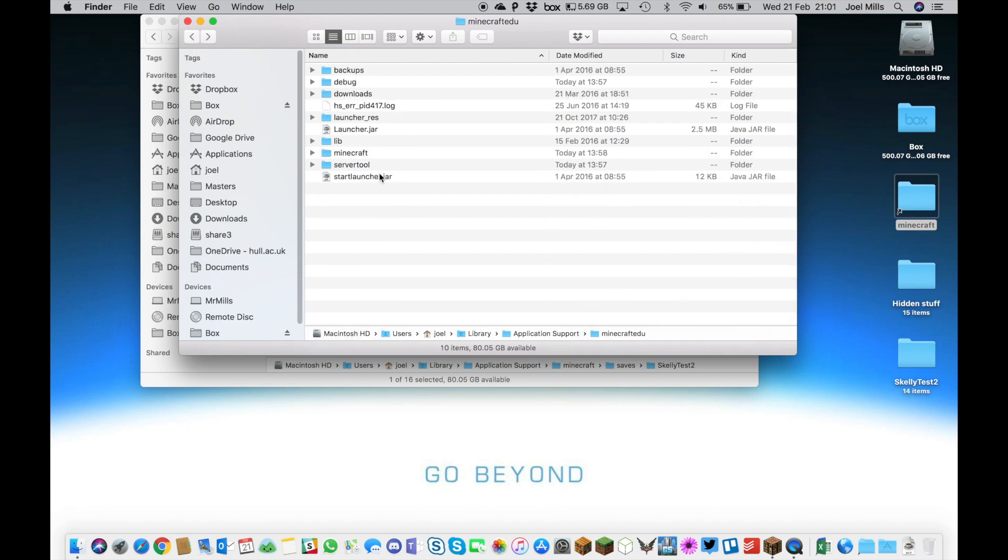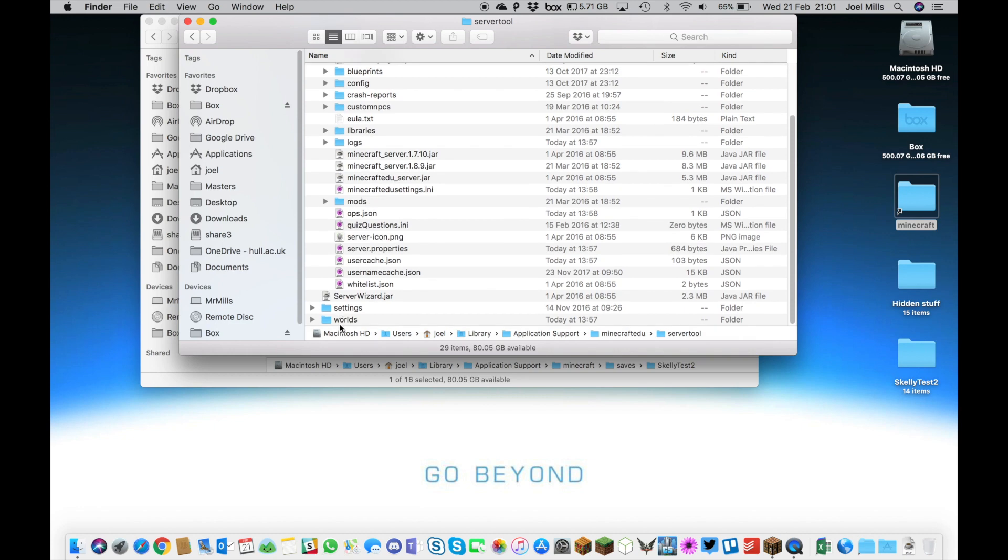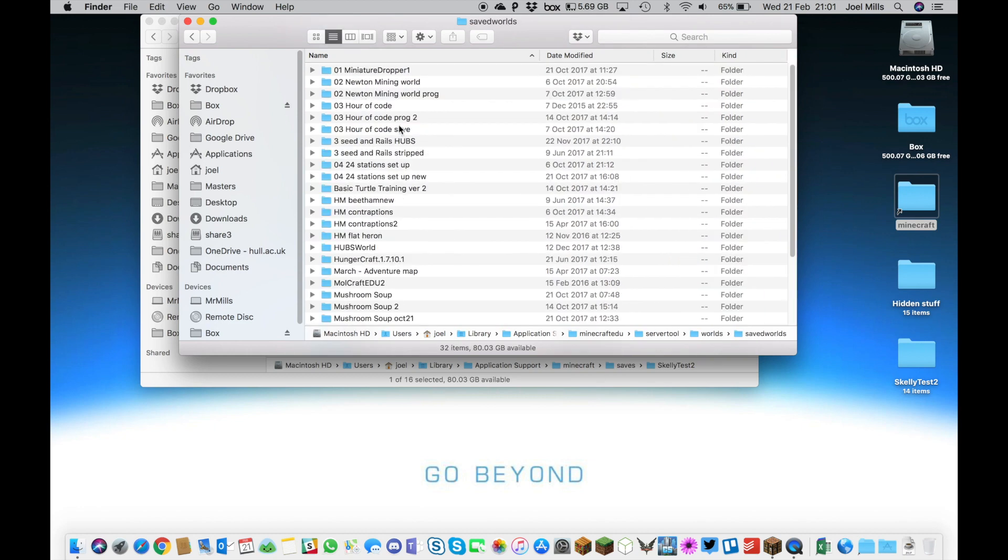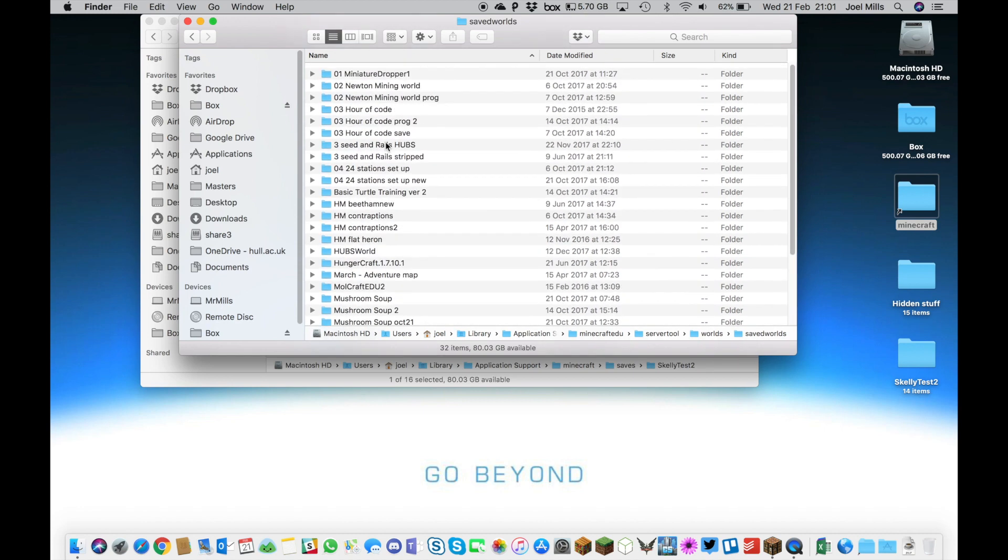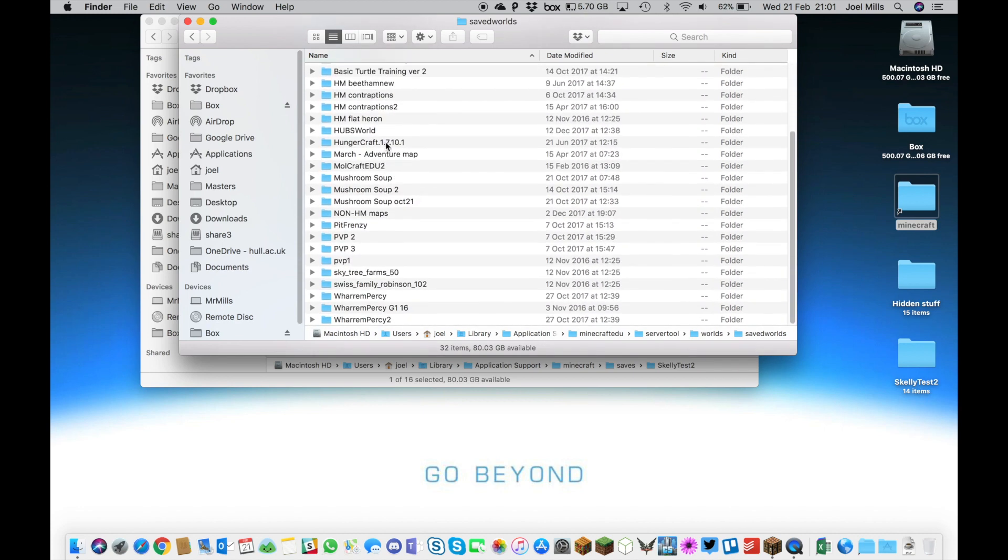You've also got your server tool and your Saved Worlds folder. In here you can go down to Worlds and Saved Worlds. If you run any Minecraft Edu files, you can also access your Saved Worlds folder that way, and again we can make copies of these folders for conversion or MC Edit tools.